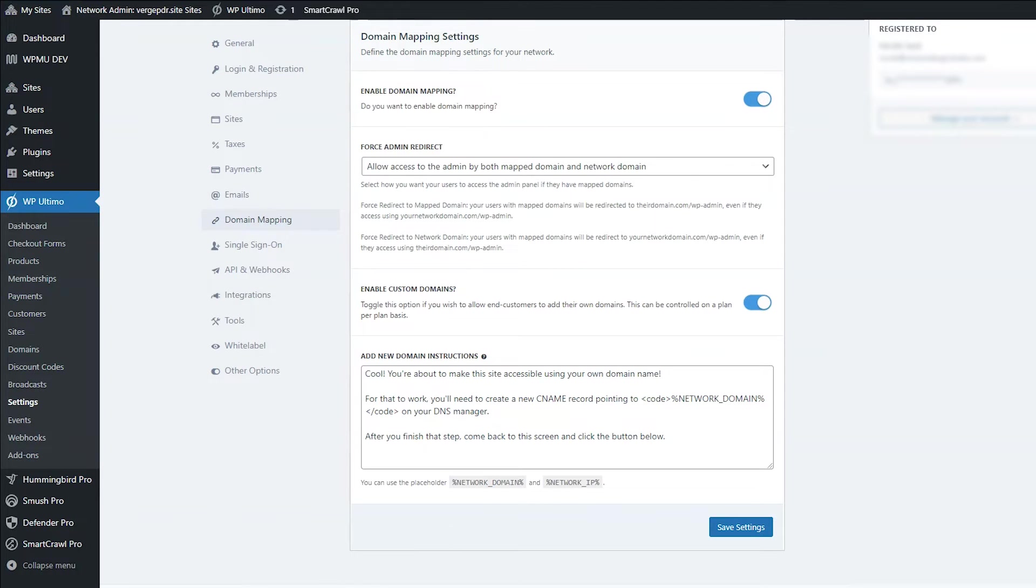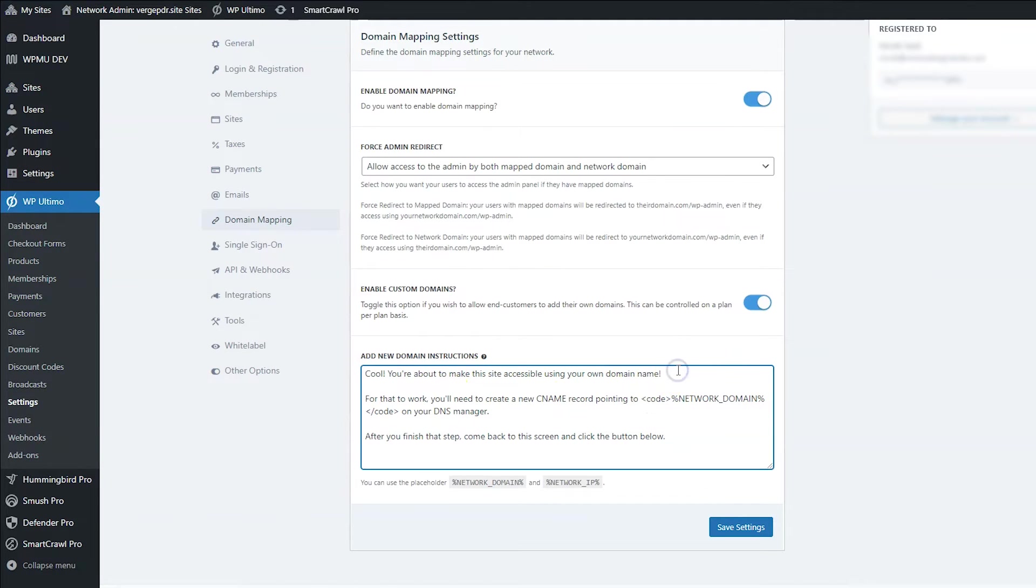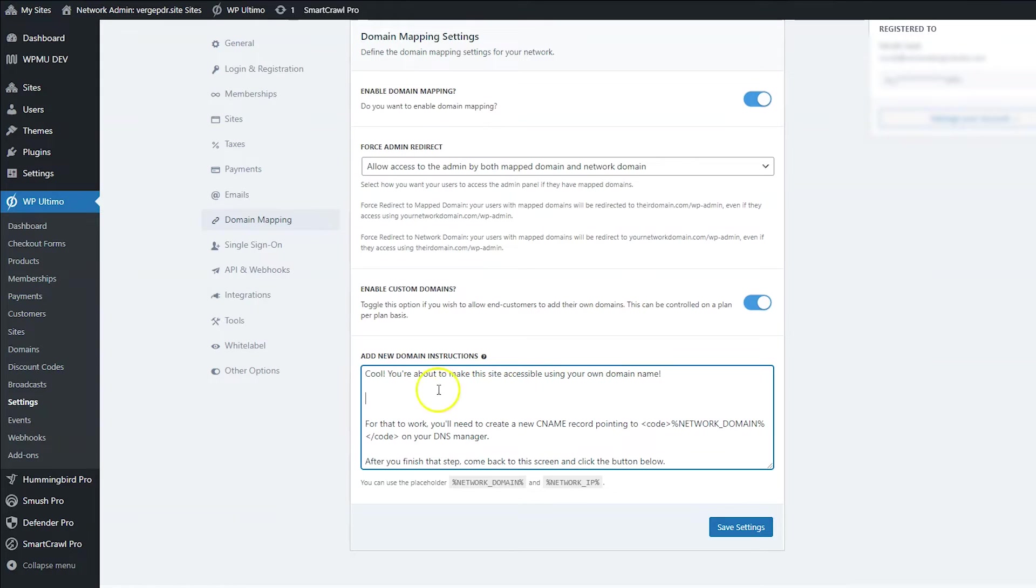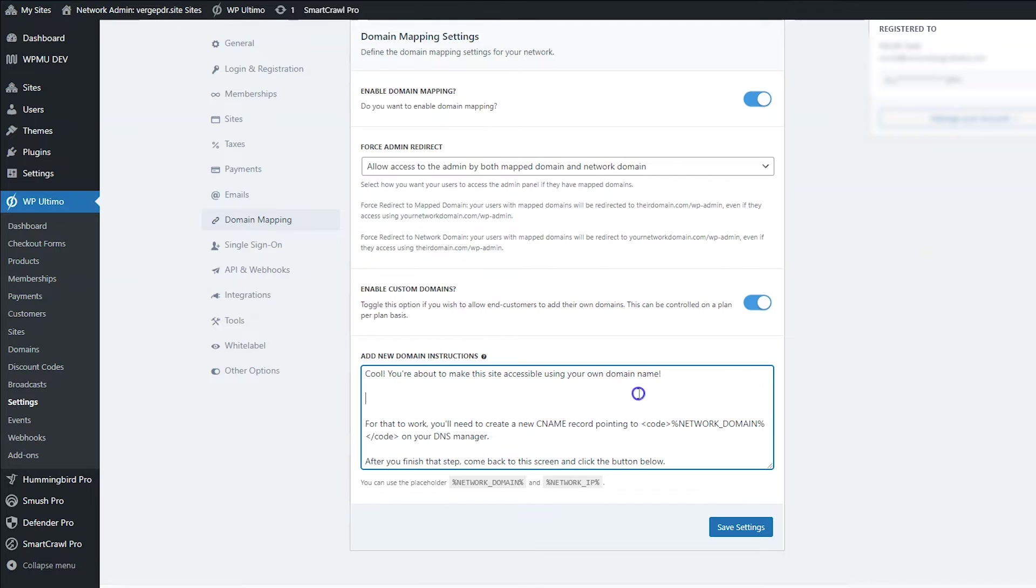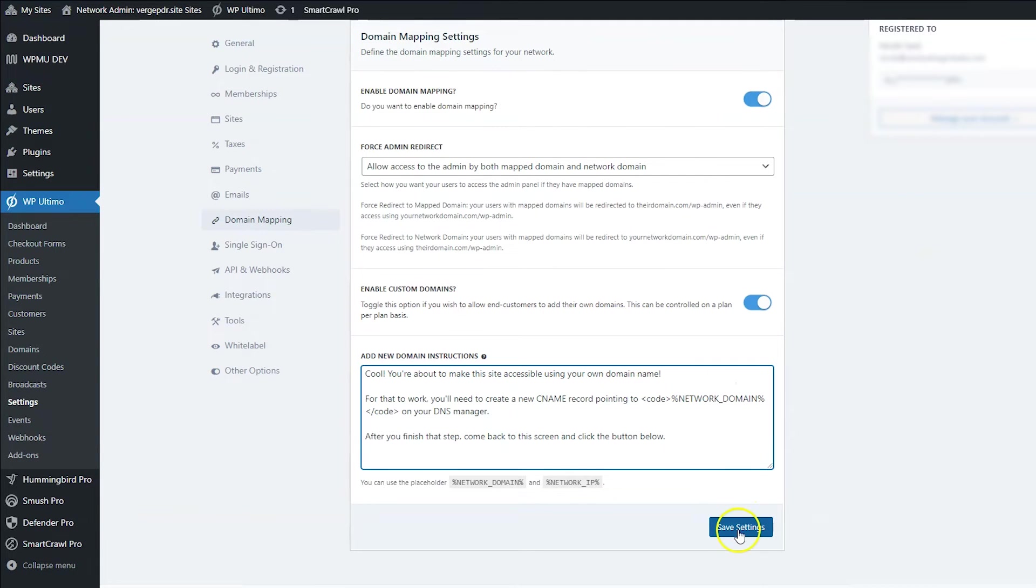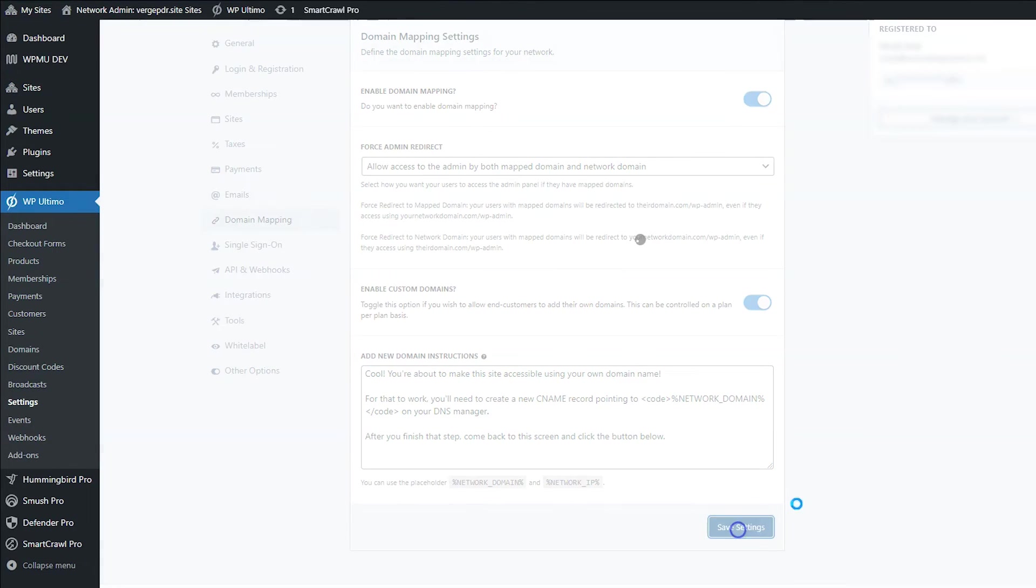So a little tip, what I personally like to do here is I like to do a little video tutorial showing them exactly how to do that and then link to the video tutorial. You can't do HTML here, but you can put the YouTube link here and then they can get a video walkthrough, which is really helpful if your customers aren't really tech savvy. So when you're done here, just go ahead and click save settings if you change anything.